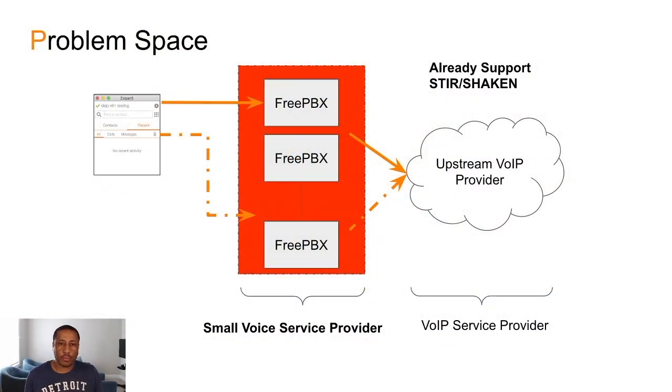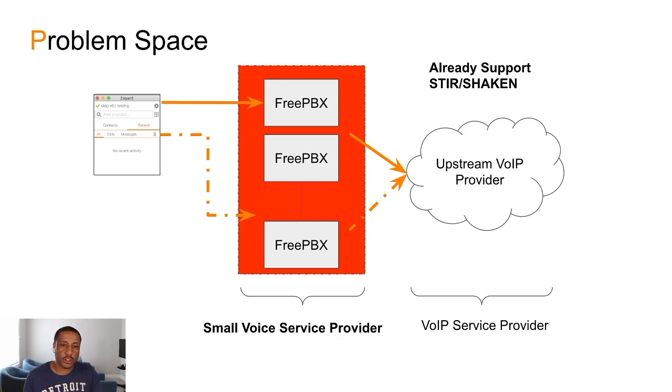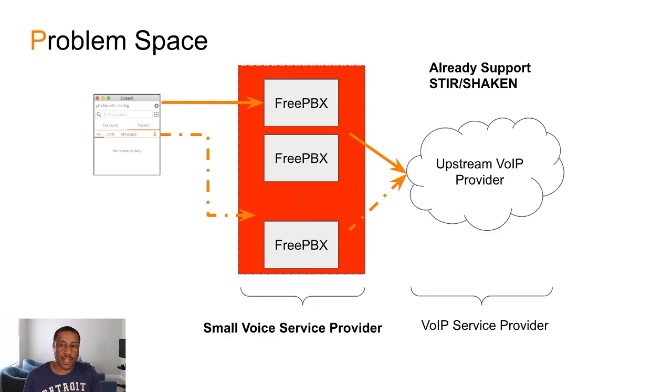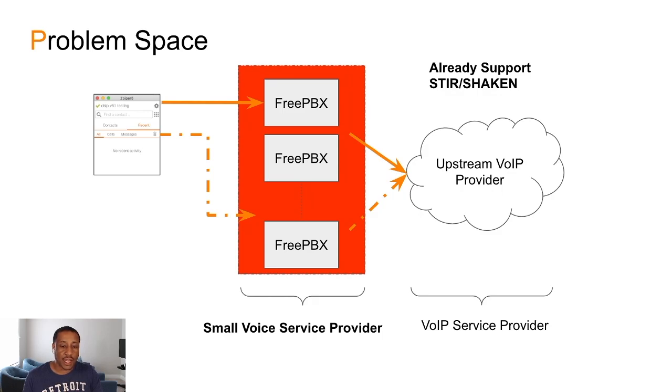So let's review the problem space first. The core problem space is that you've been using FreePBX for a number of years. You've spun up a number of FreePBX servers probably to handle different clients. Now what's happening is that about three years ago, they came up with the standard STIR/SHAKEN. All of the upstream or most of the upstream voice providers are STIR/SHAKEN compliant. The FCC wants us, the small voice service providers, to become compliant by June 30th.